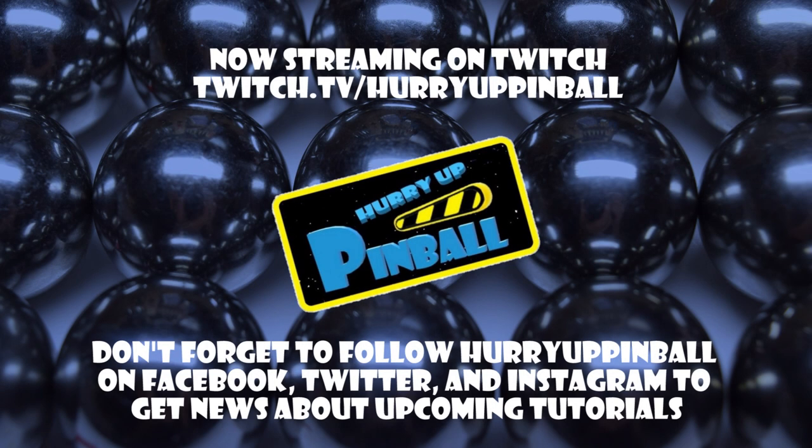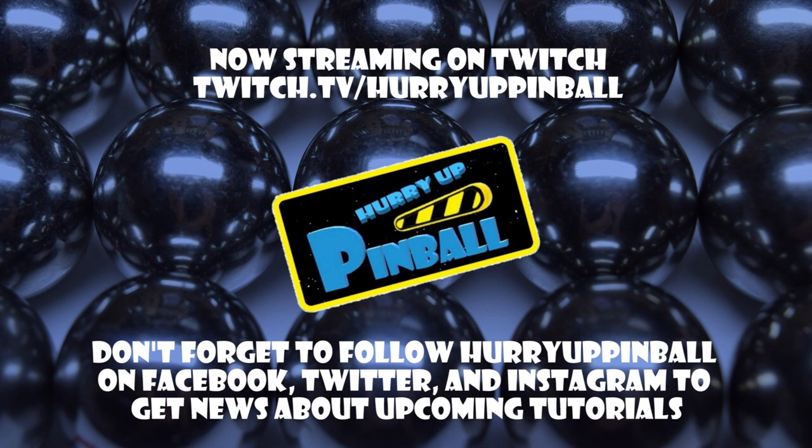This is Craig with Hurry Up Pinball and I wanted to say thank you for watching. If you enjoyed this video, show your support for Hurry Up Pinball and click the subscribe button. We can also be found on Facebook, Twitter, and Instagram under Hurry Up Pinball.